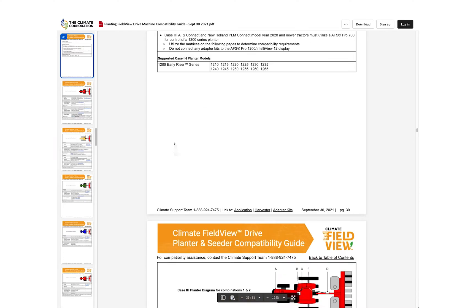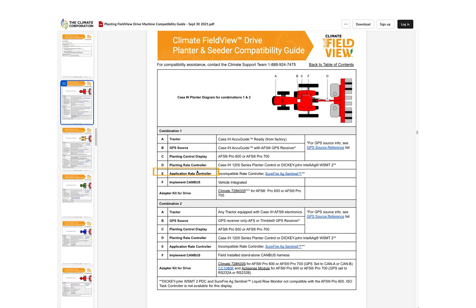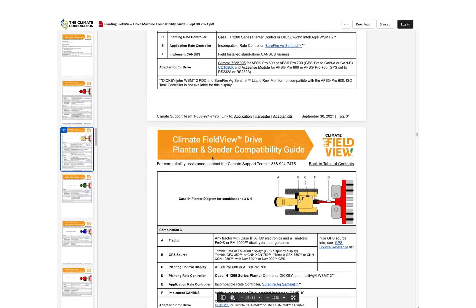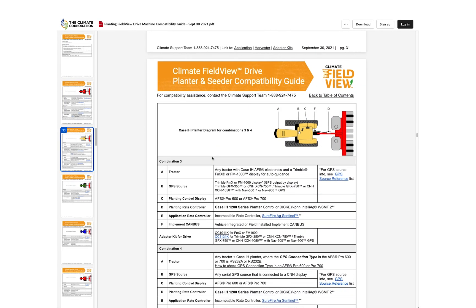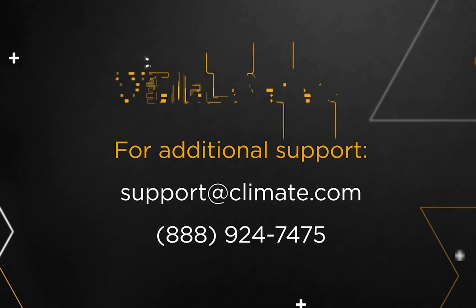The main factors of compatibility are tractor make and model, GPS source, planting control display, planting rate controller, application rate controller if applicable, and implement CAN bus. Using these six different factors, scroll through the different combinations to determine which adapter kit you will need to be drive compatible.